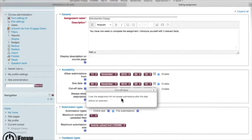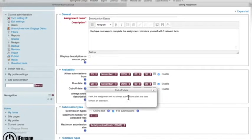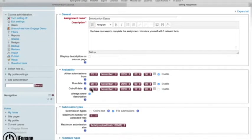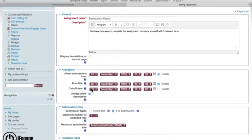So if set, the assignment will not accept submissions after this date without an extension. So not just the due date, this is the last date that they can absolutely submit that assignment.